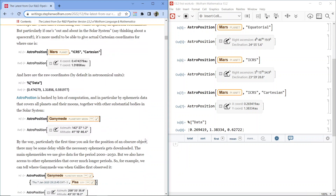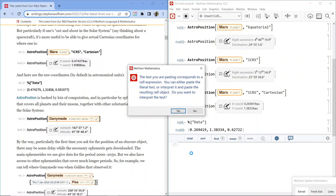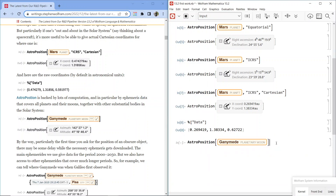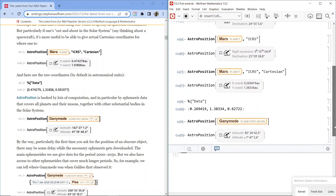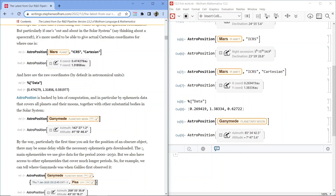AstroPosition is backed by lots of computation, and in particular by ephemeris data covering all planets and their moons, together with other substantial bodies in the solar system. AstroPosition Ganymede, planetary moon, gives azimuth 85 degrees, 34 minutes, 42.5 seconds; altitude negative 7 degrees, 47 minutes, 5.6 seconds. Particularly the first time you ask for the position of an obscure object, there may be some delay while the necessary ephemeris gets downloaded. The main ephemerides we use give data for the period 2000–2050.